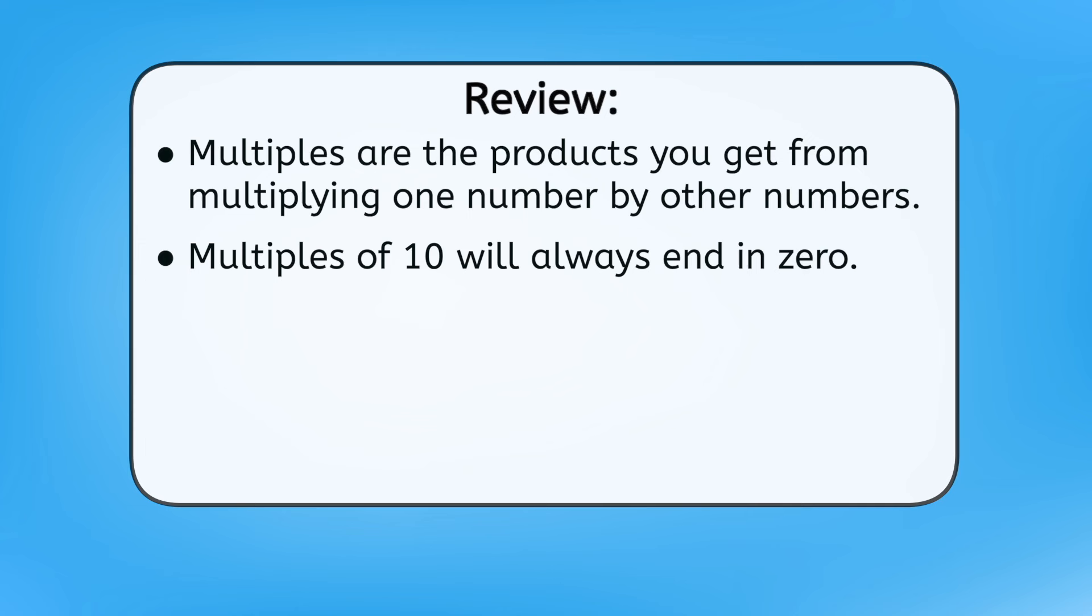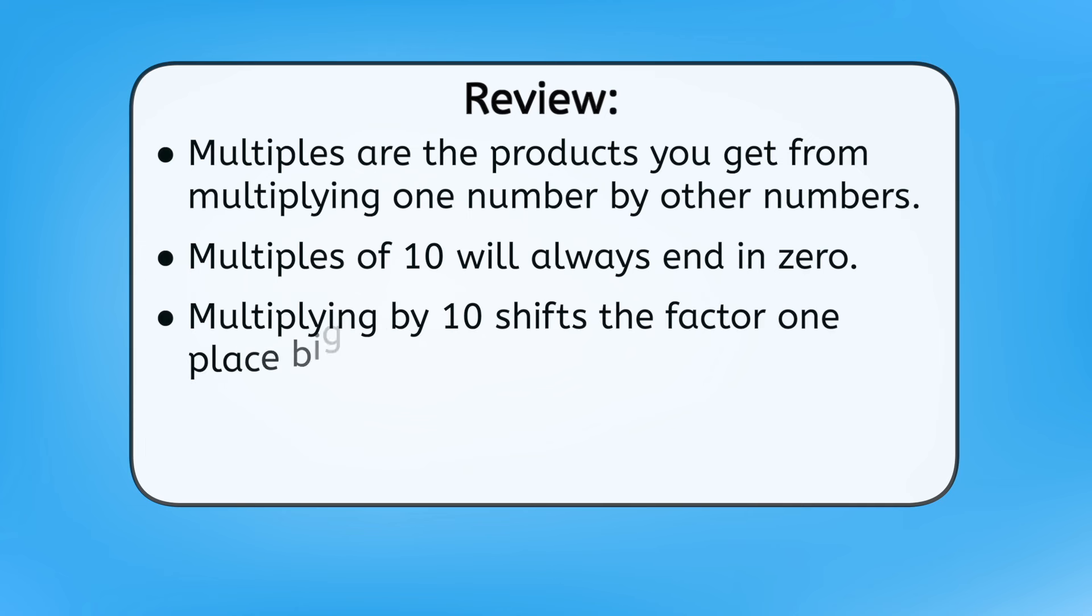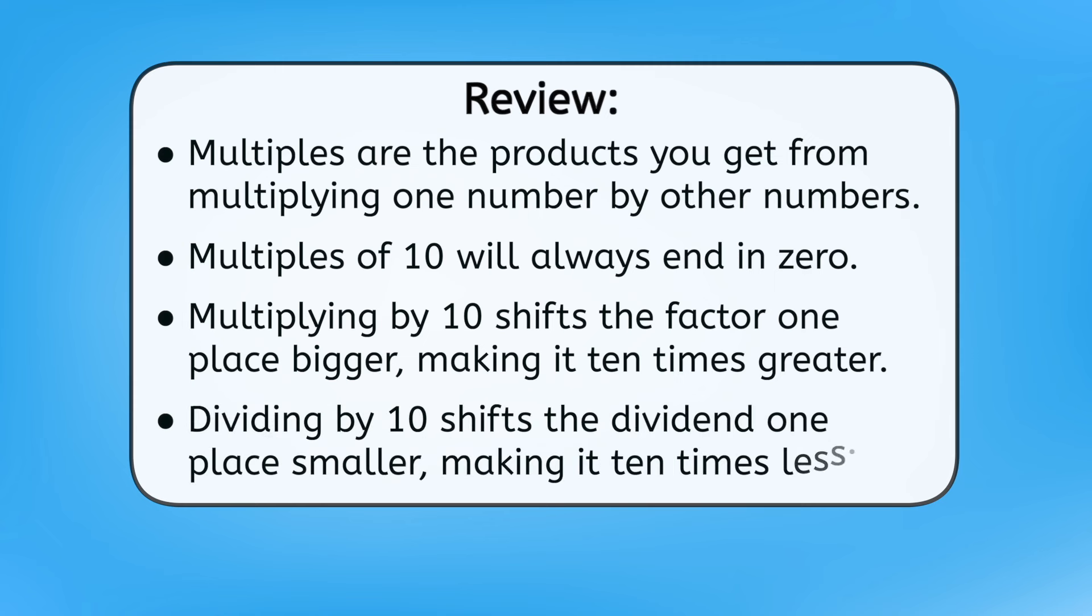You also learned that multiplying by 10 shifts the factor one place bigger, making it 10 times greater, while dividing by 10 shifts the dividend one place smaller, making it 10 times less.